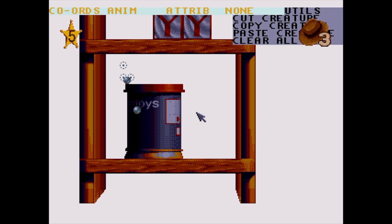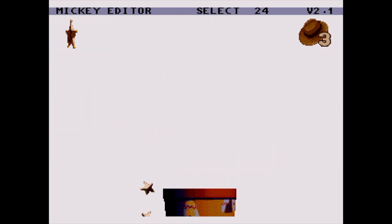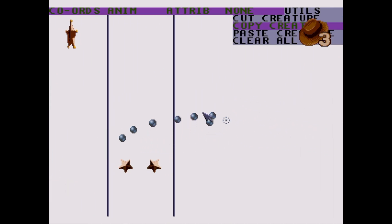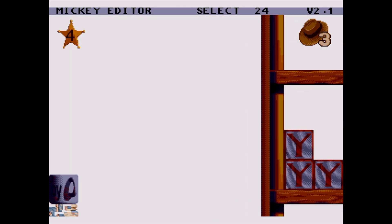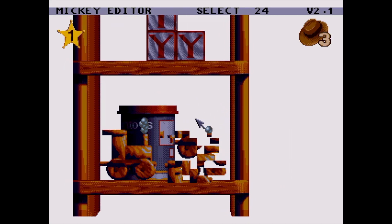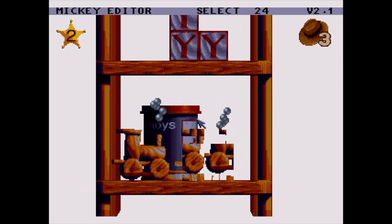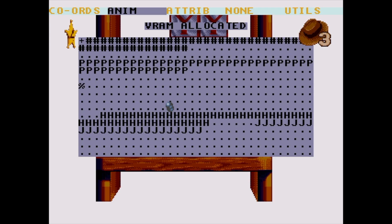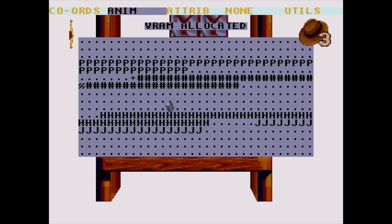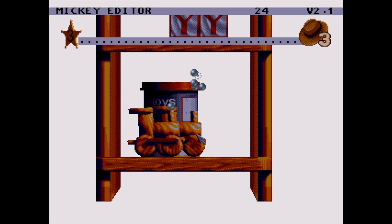Let's try copying and pasting the train we moved earlier. First we copy it into the clipboard, then we select the creature we want to copy over — let's pick this plane — then we paste over it and go find it again. We can see it here but it's corrupted, because it's a copy of the other train and they are now using the same VRAM. So let's go into the VRAM menu and pick some empty space for the new train. There we go — no corruption now.